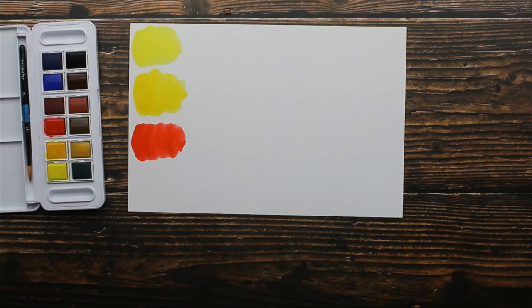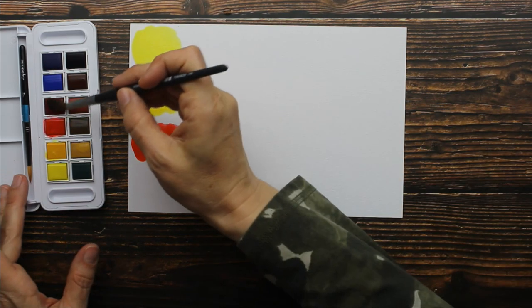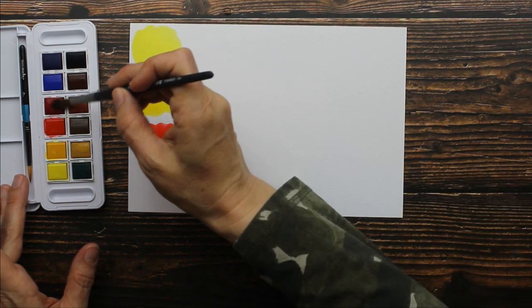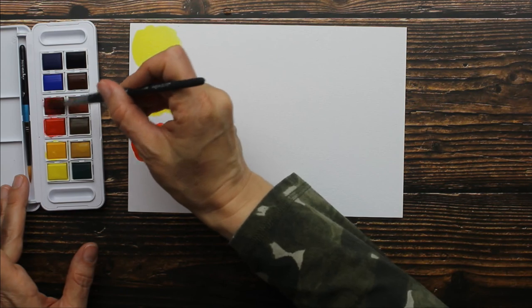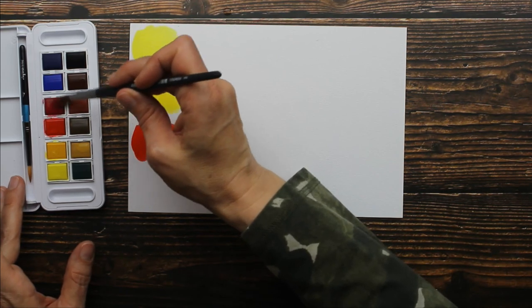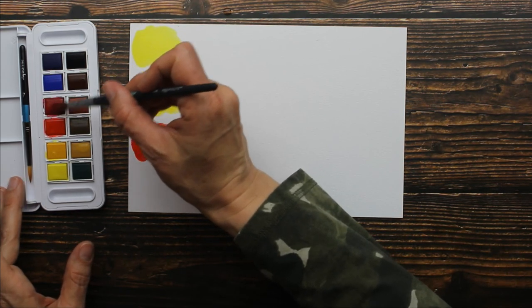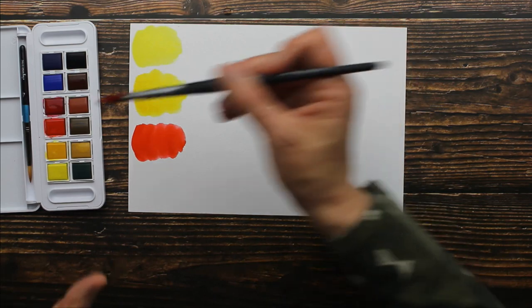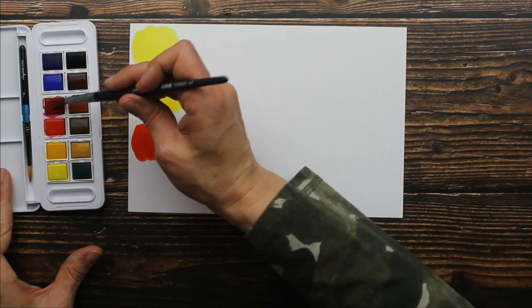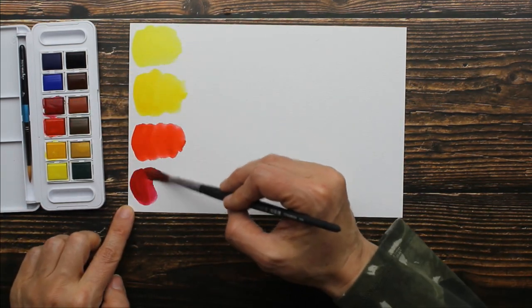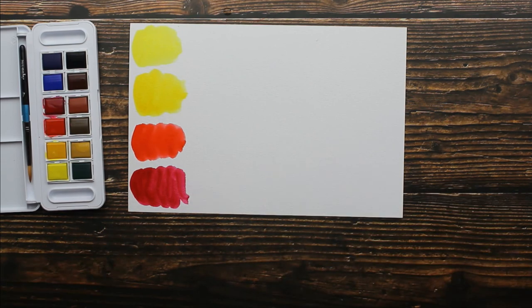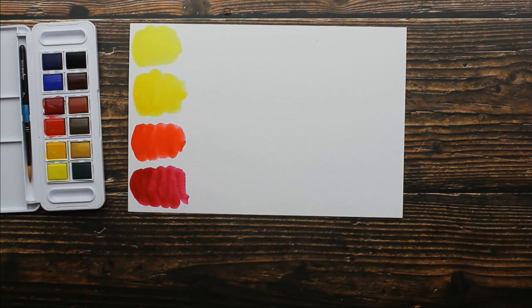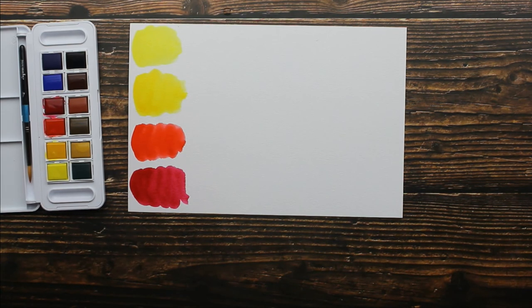The next color is alizarin crimson. I am really impressed with how well these just dissolve instantly into a wet brush. That's really good. Look at all that pigment. This is very intense, almost ink-like color.